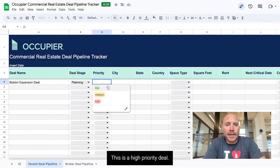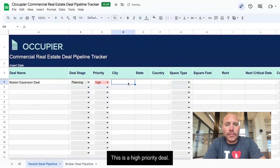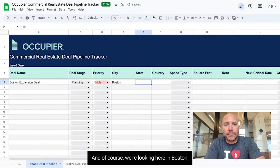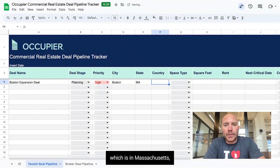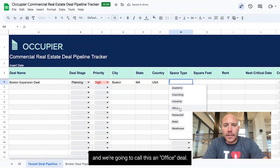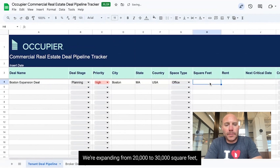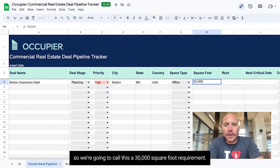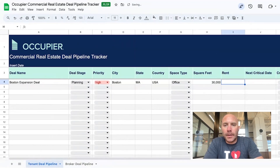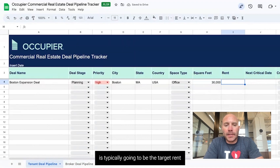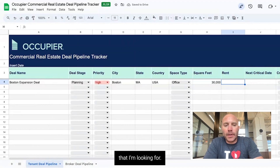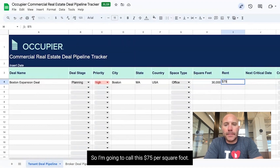This is a high-priority deal. We're looking in Boston, which is in Massachusetts, and we're going to call this an office deal. We're expanding from 20,000 to 30,000 square feet, so we're going to call this a 30,000 square foot requirement. My rent is typically the target rent I'm looking for, so I'm going to call this $75 per square foot.